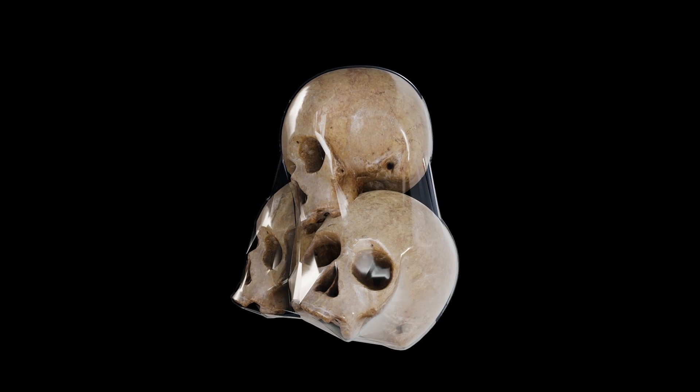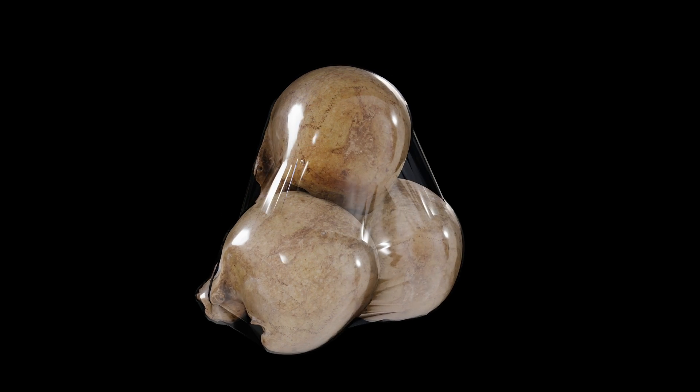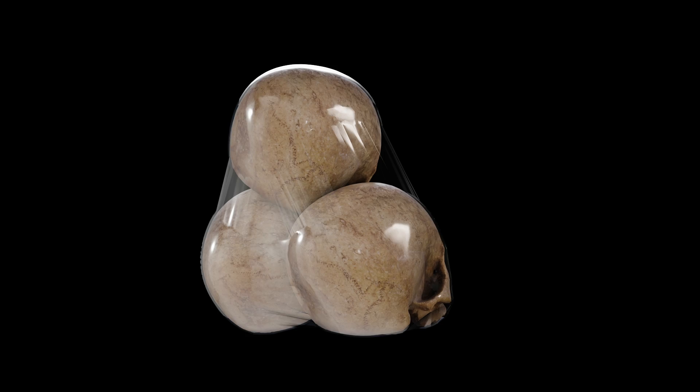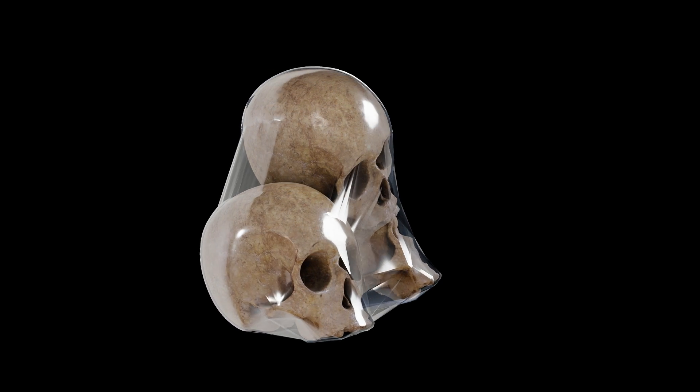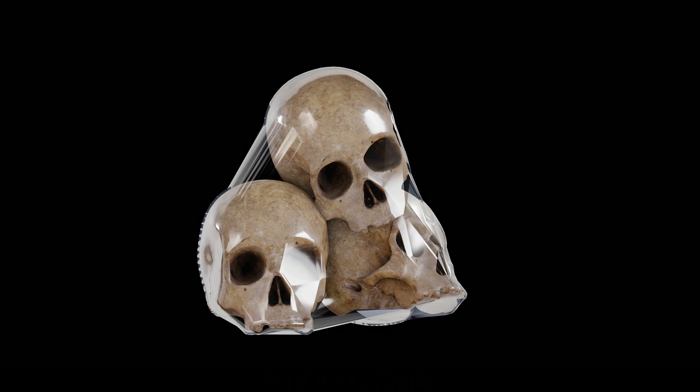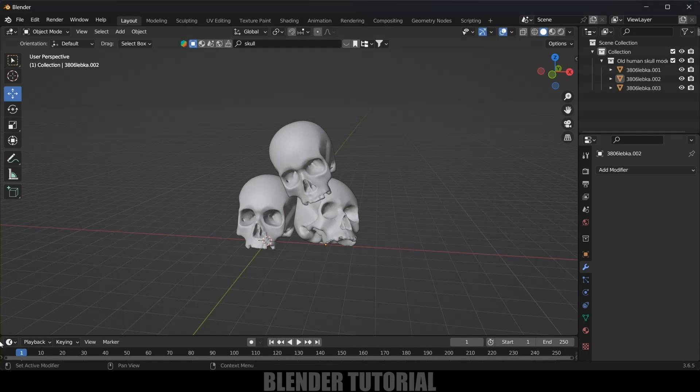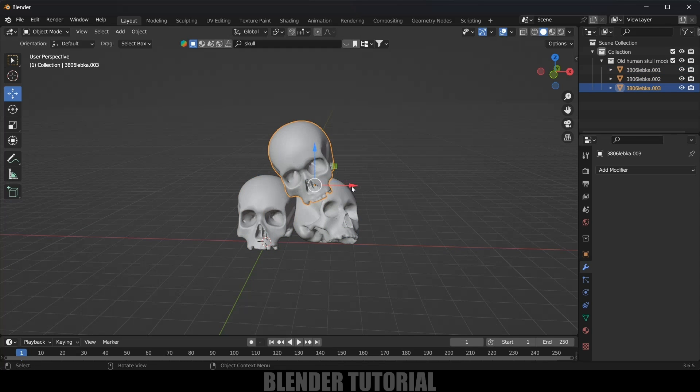Hey guys, this is Balu and today in this short and quick tutorial I will show how we can wrap objects in plastic using Blender easily. So hope you guys will find this video useful and without any further delay, let's start today's video. Here I'm using Blender 3.6.5.